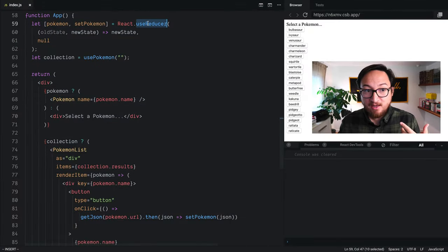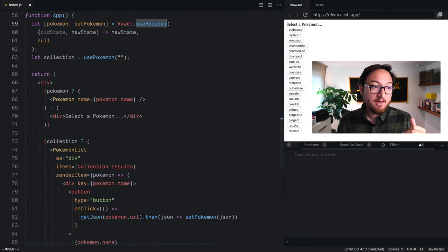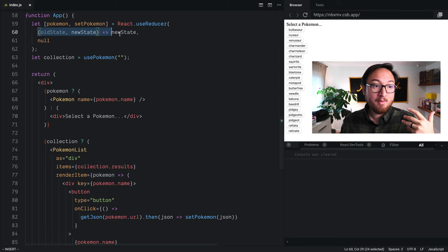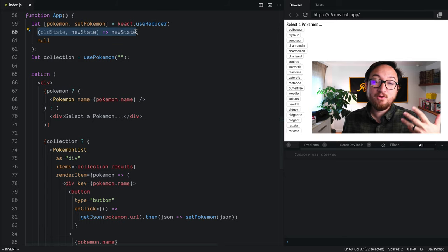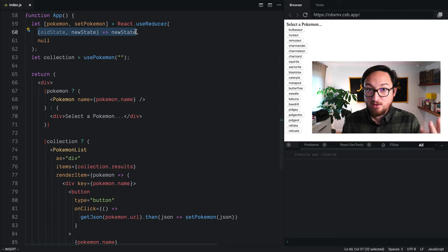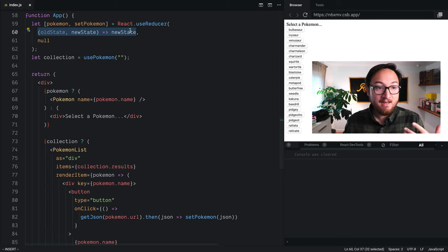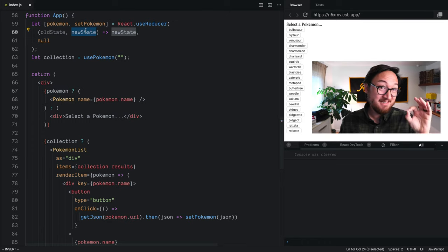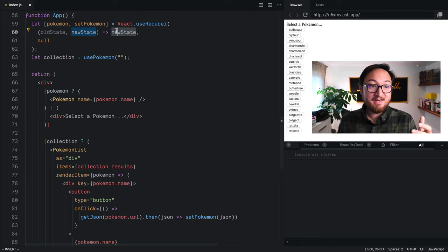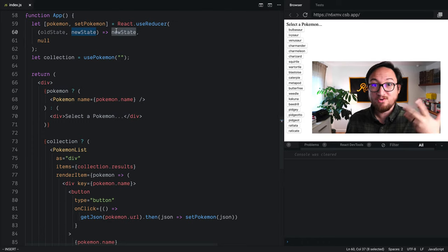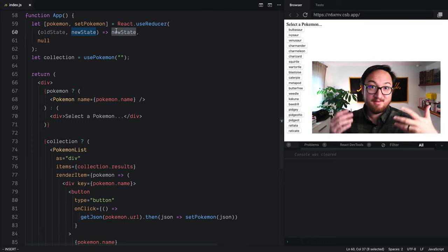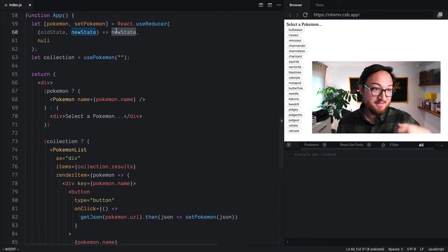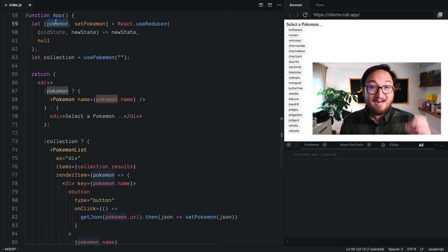Now, yesterday we introduced useReducer, and all we did was replace our use of useState. Now, useState is pretty simple because all it does is take newState and returns that on this value here.